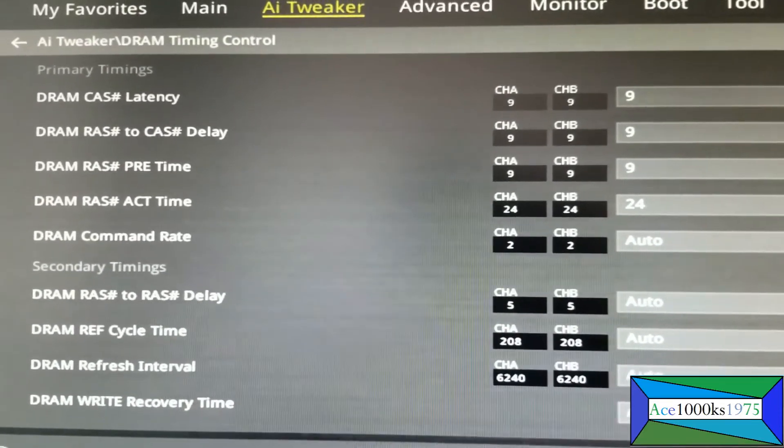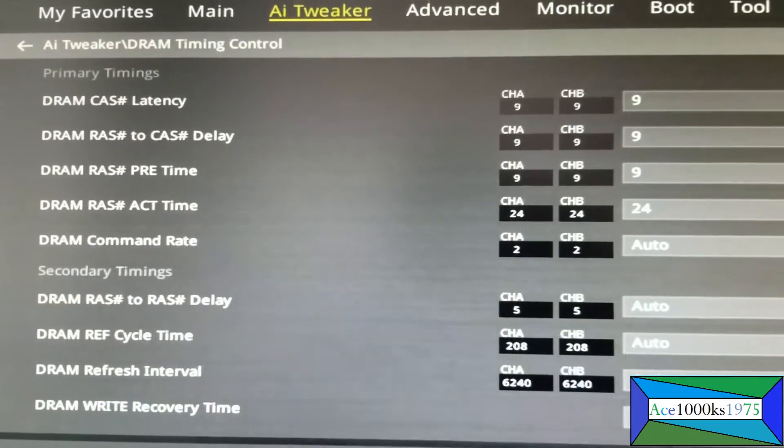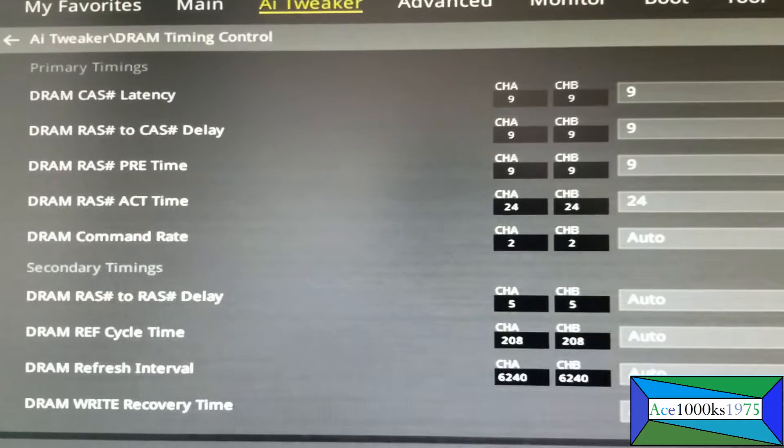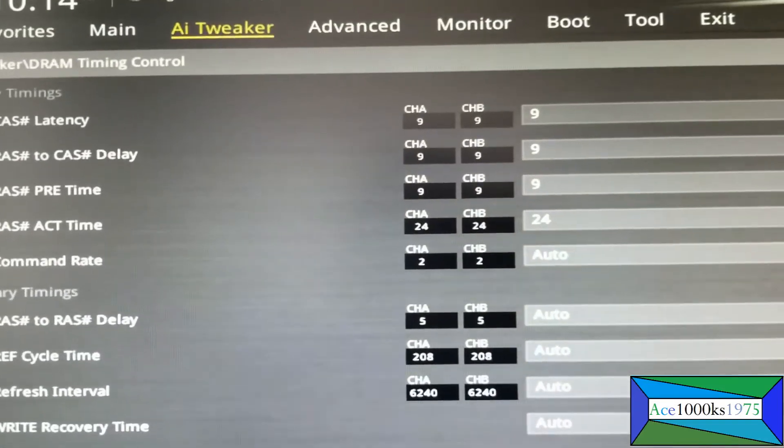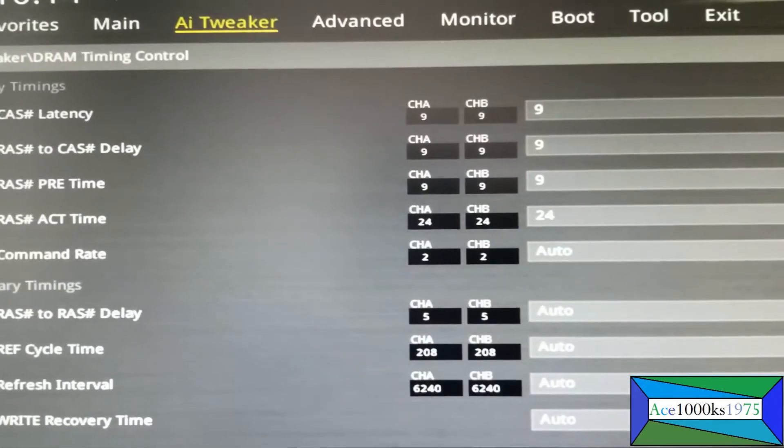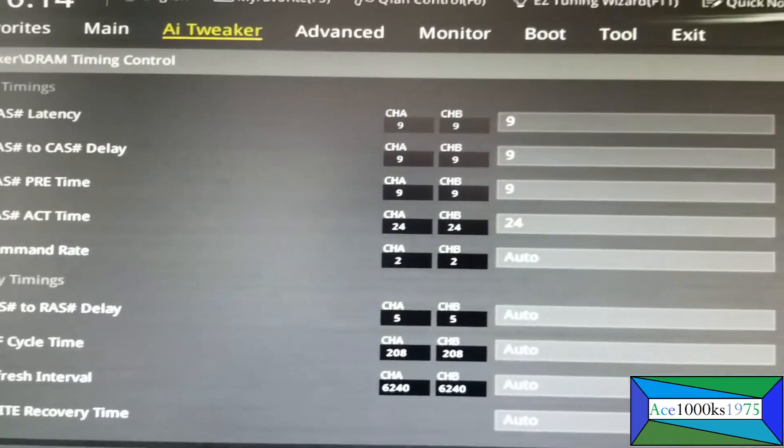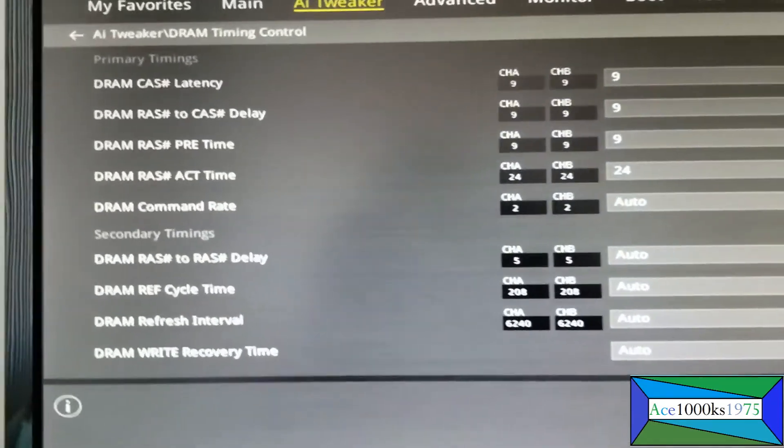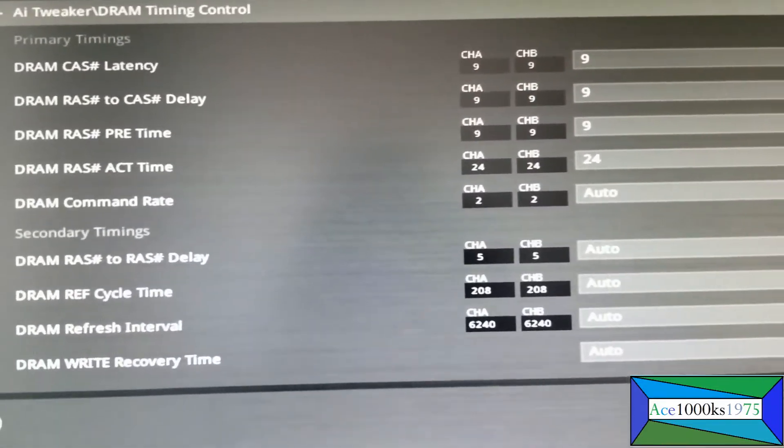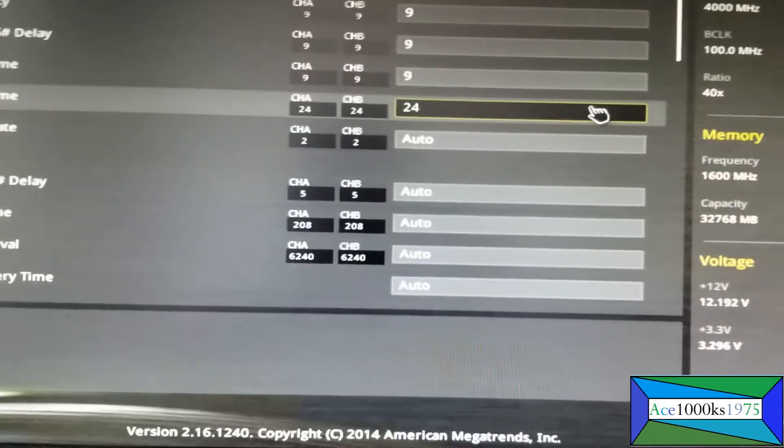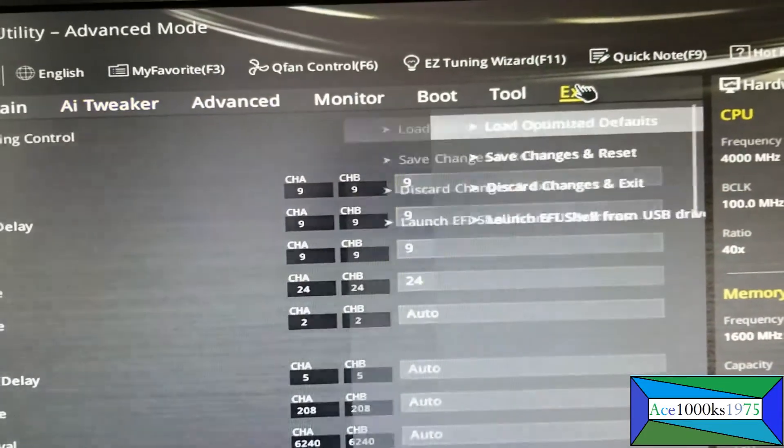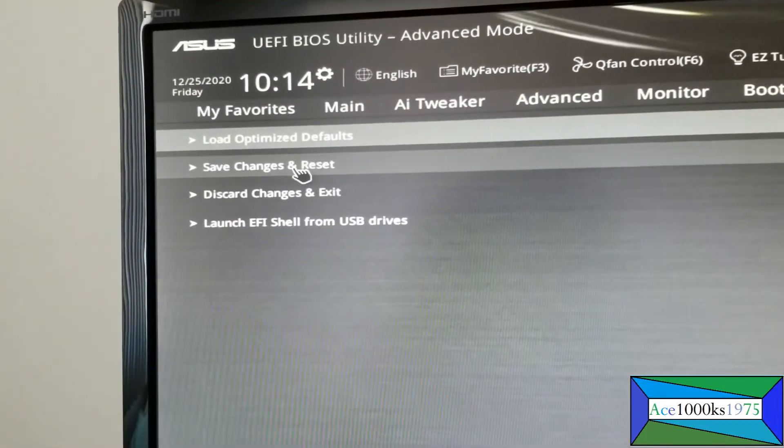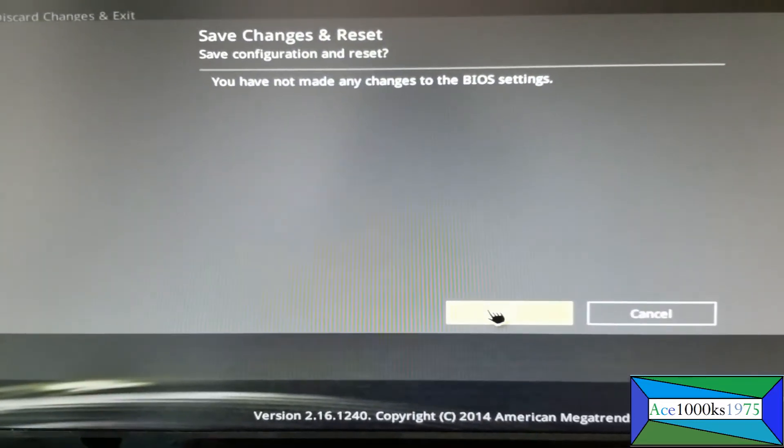I switched it to 9-9-9-24 and now it's a lot more stable than before. All the other settings that you see below you don't have to change, you can just leave them. After you finish, you just go to exit and save and reset changes. That's basically it.